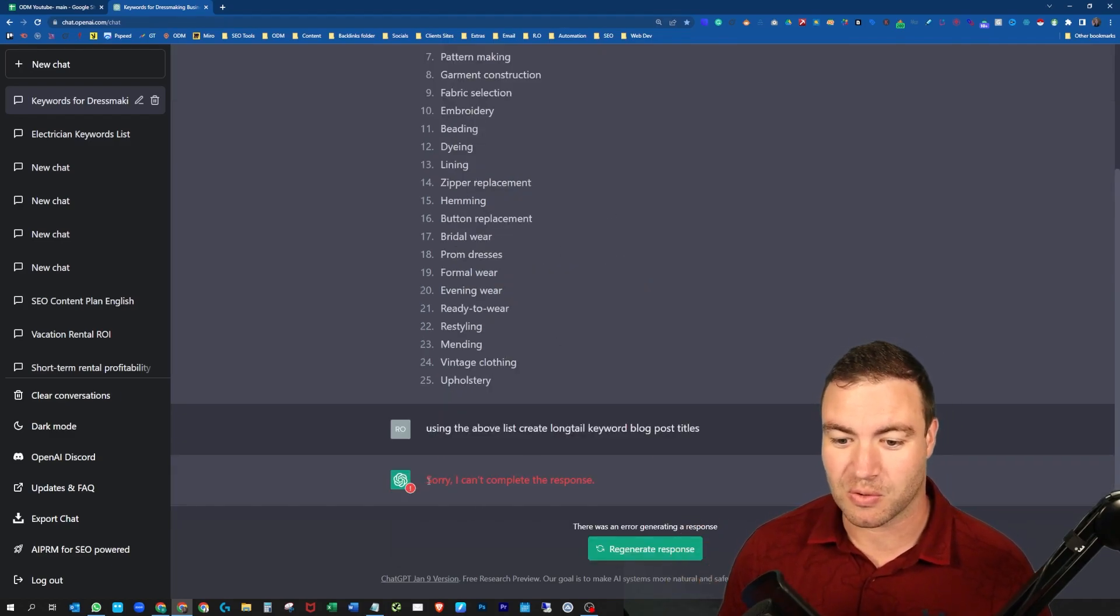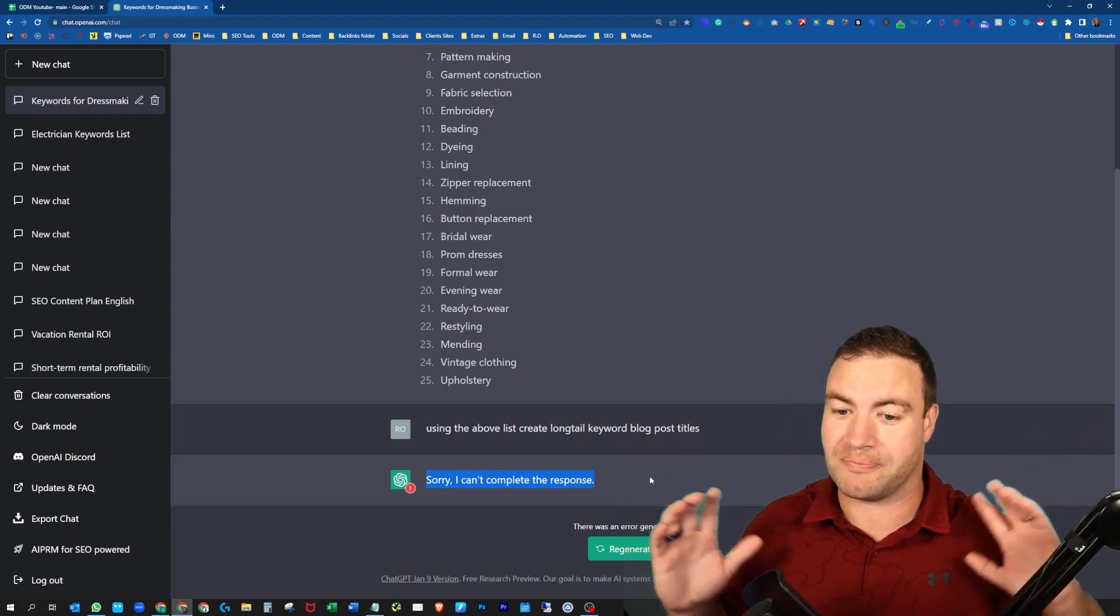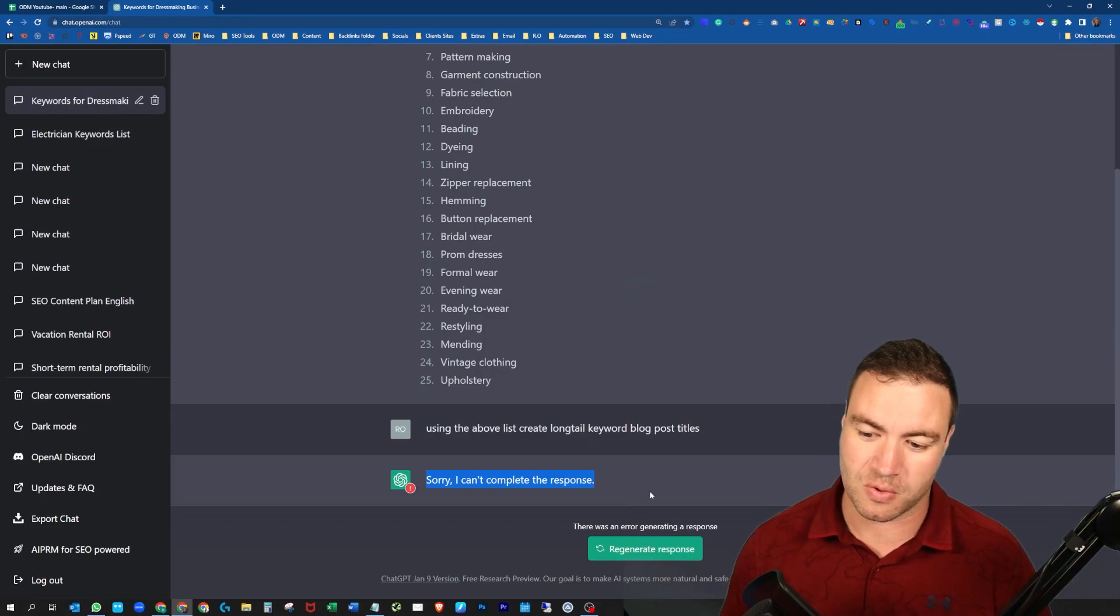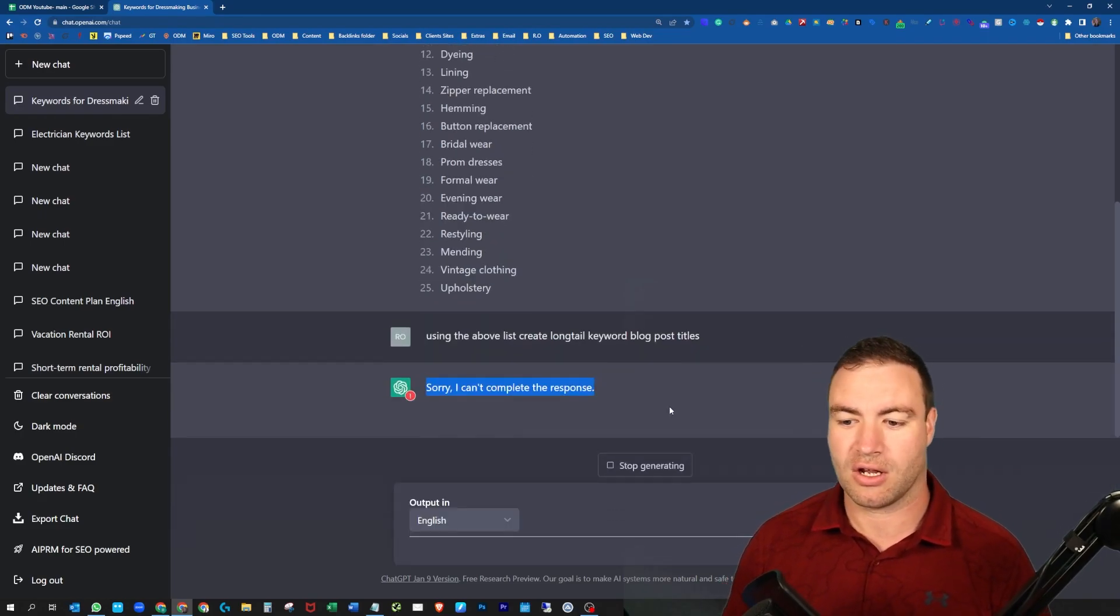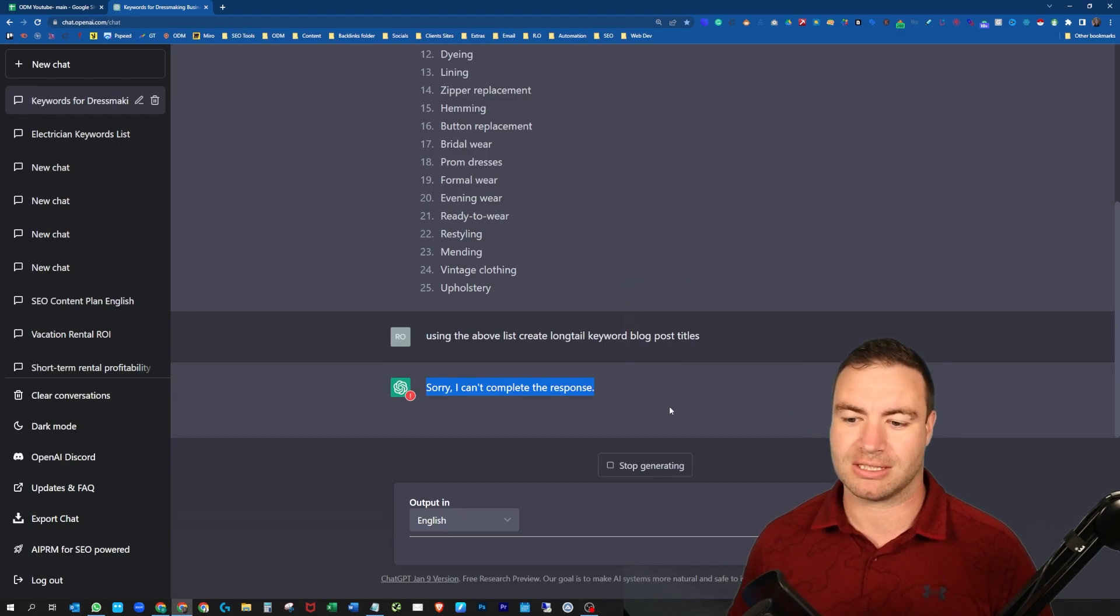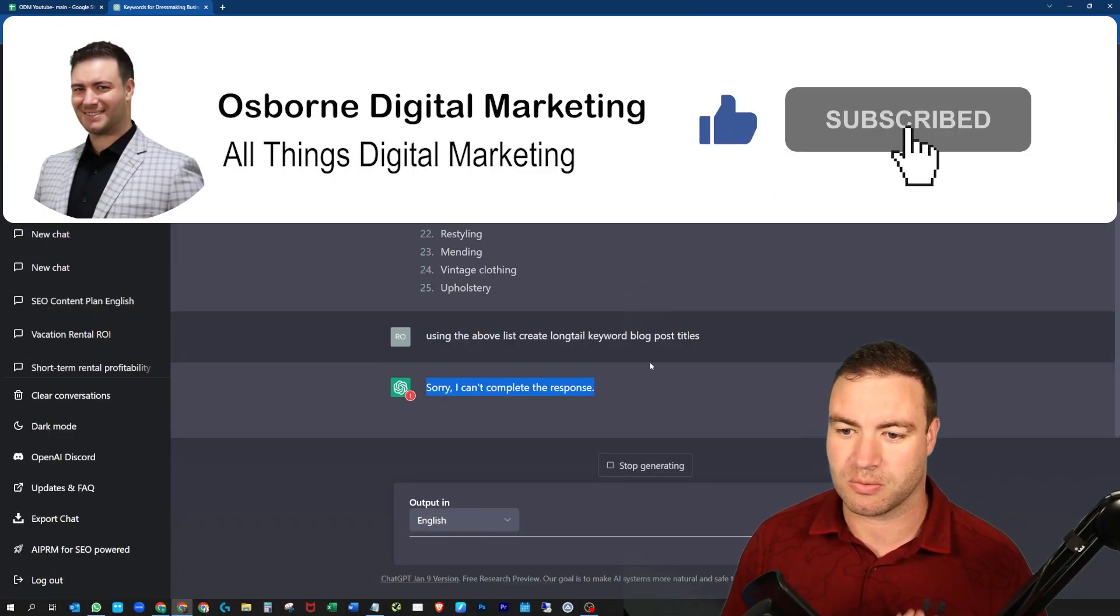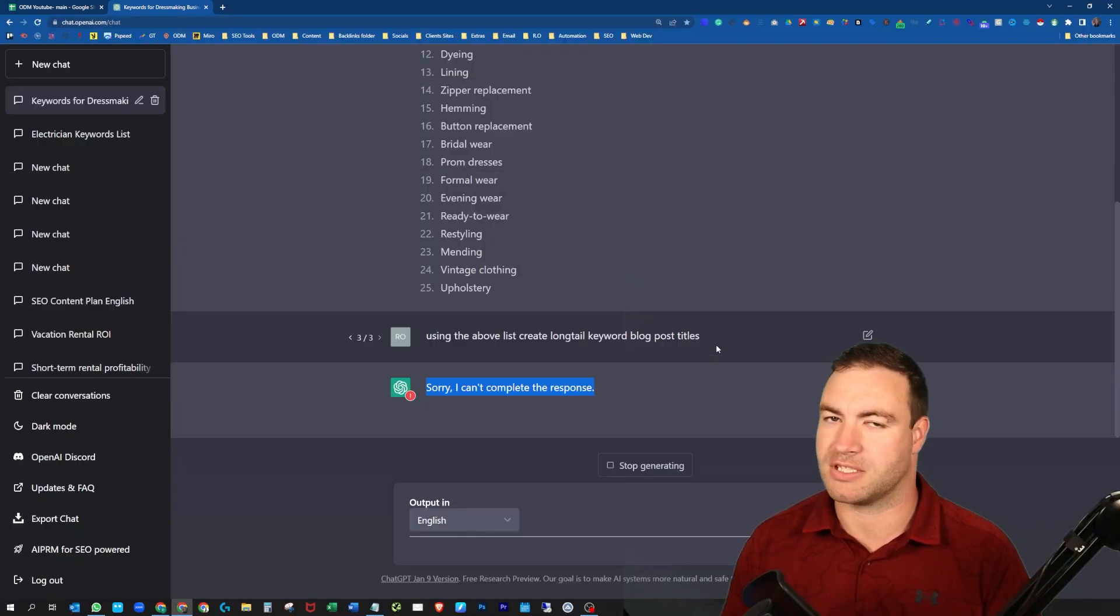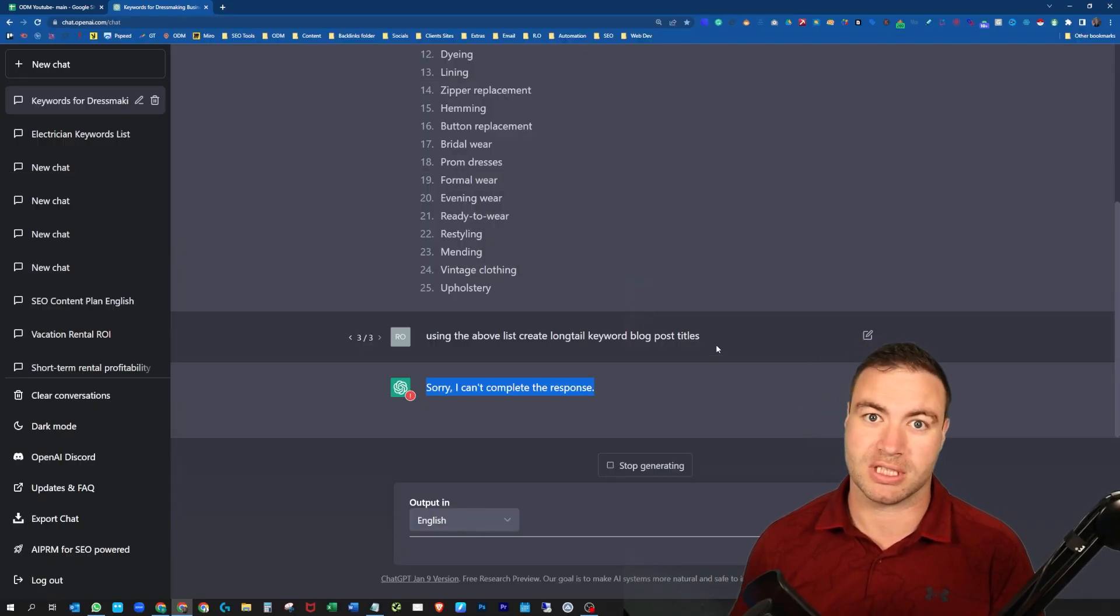And sometimes this will happen. Perfect example, YouTube video. Sometimes these types of things will happen. It might crash on you, you might need to hit regenerate. Sometimes it happens. Especially with a lot of people on the system, this stuff can happen. But as you saw, it was producing a list.